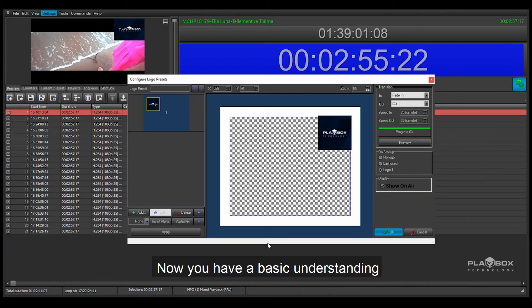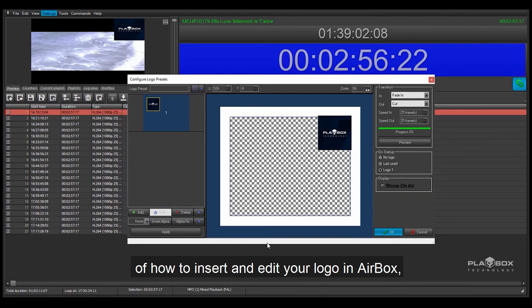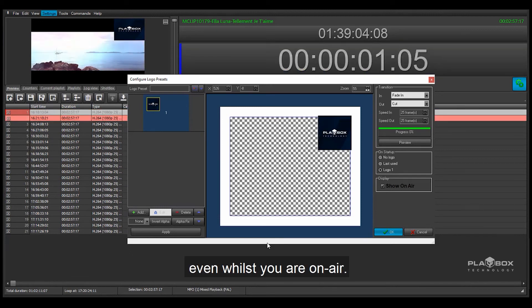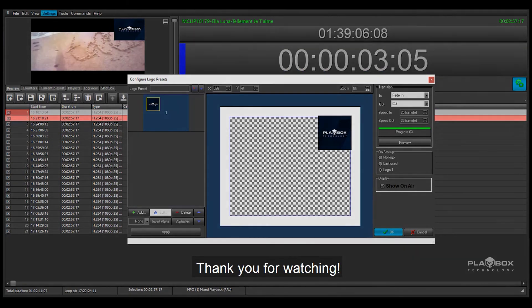Now you have a basic understanding of how to insert and edit your logo in Airbox even whilst you are on air. Thank you for watching.